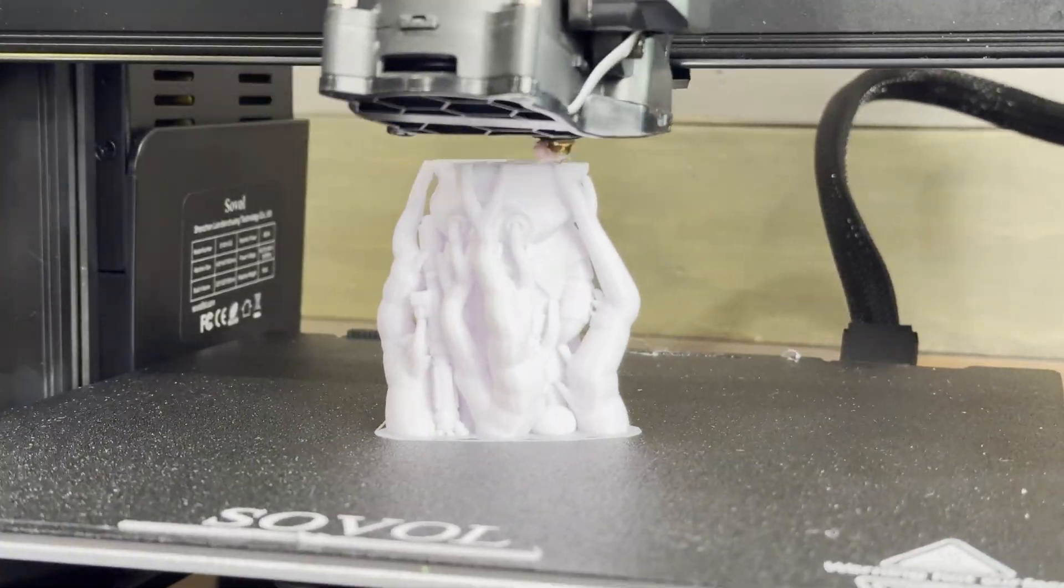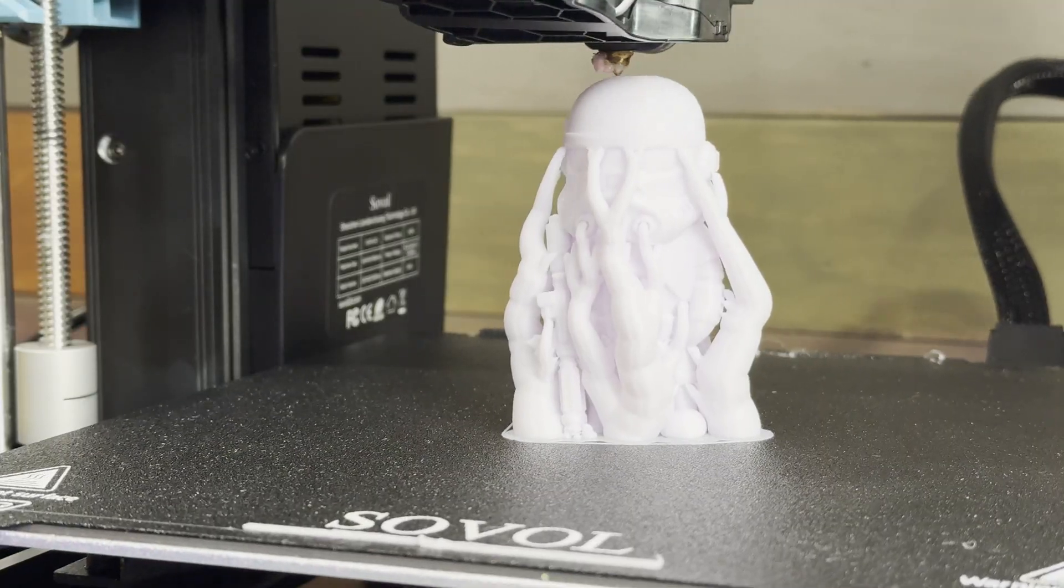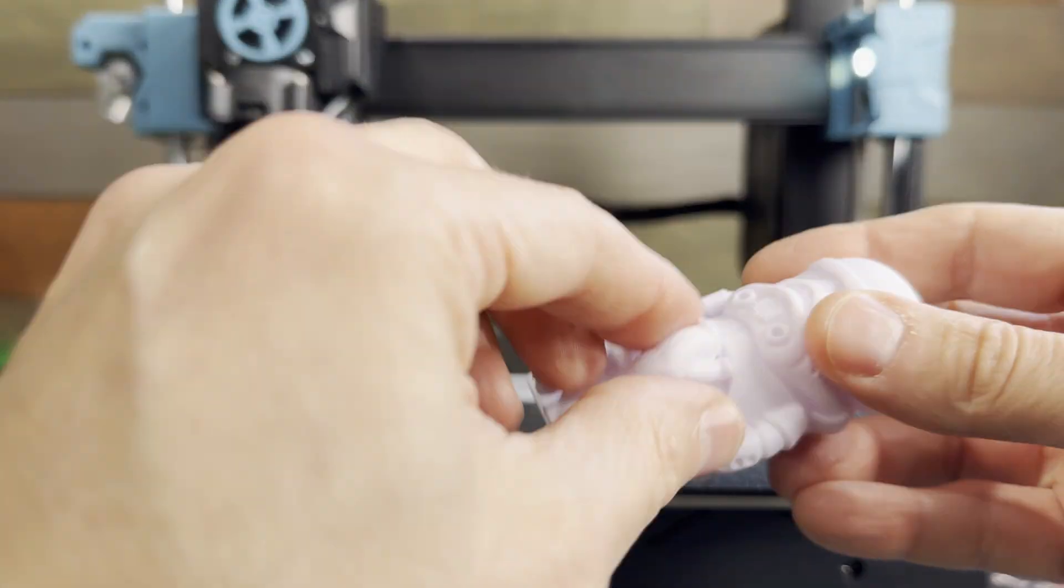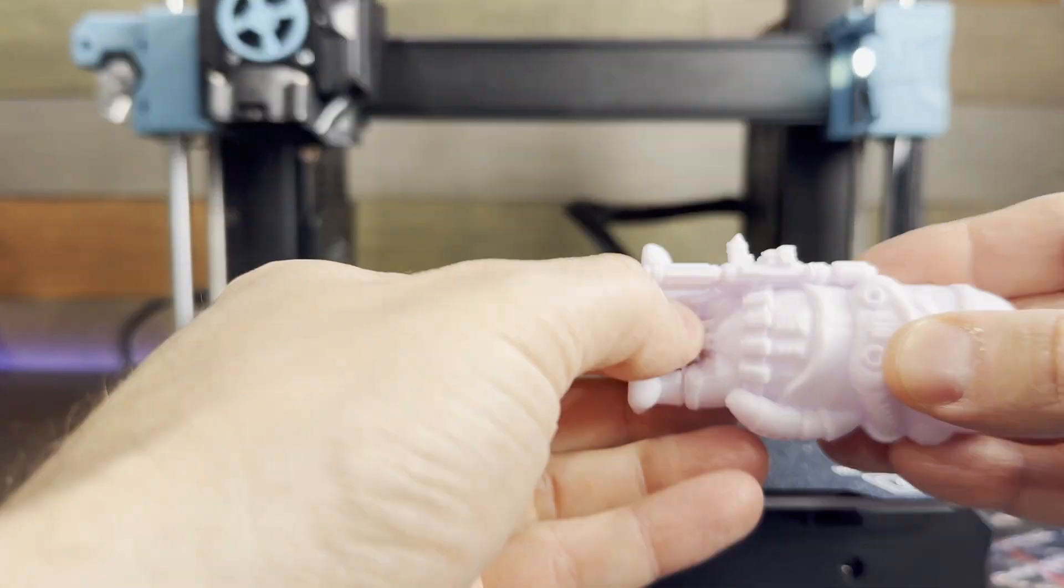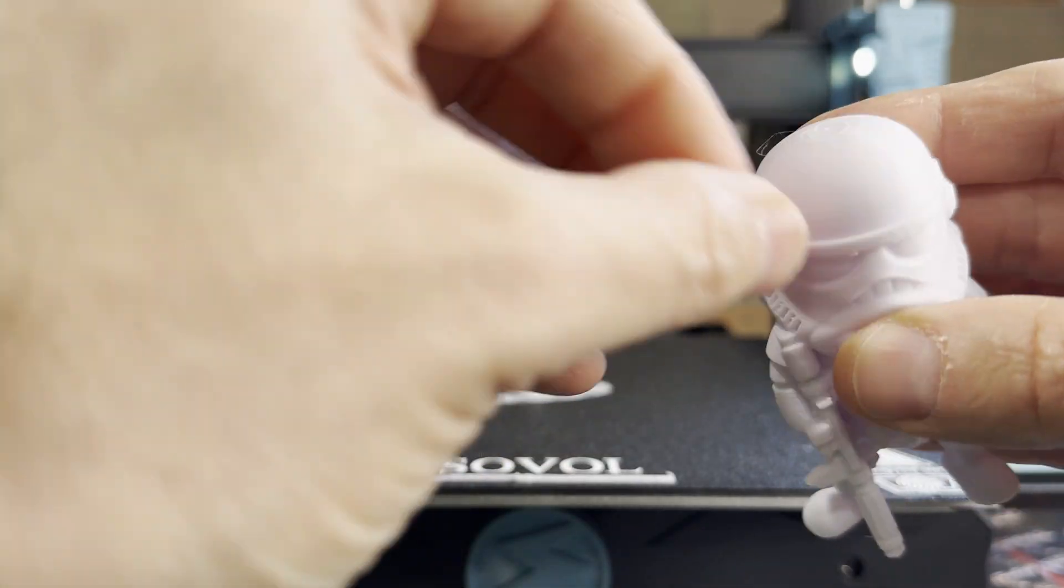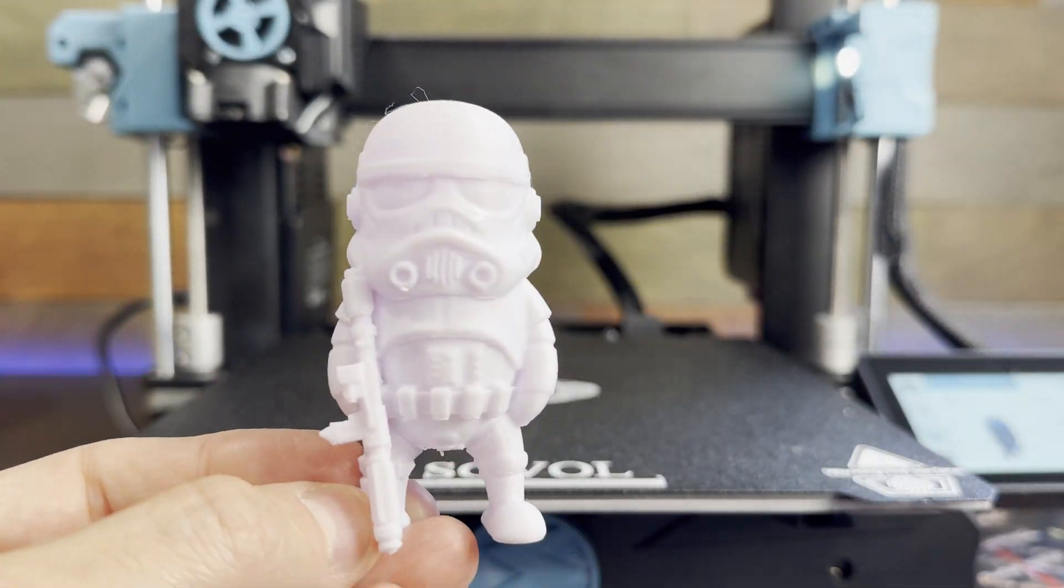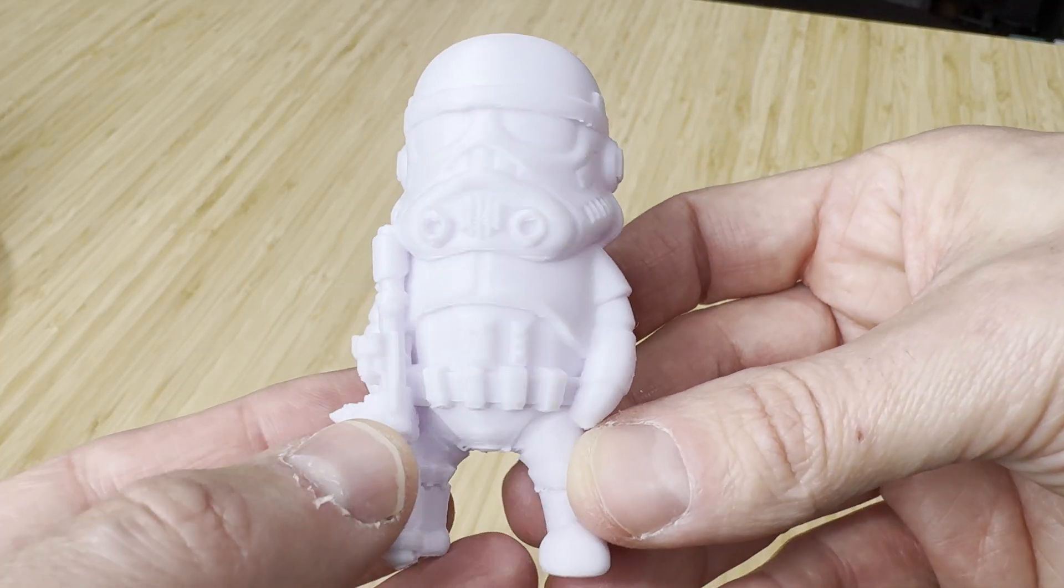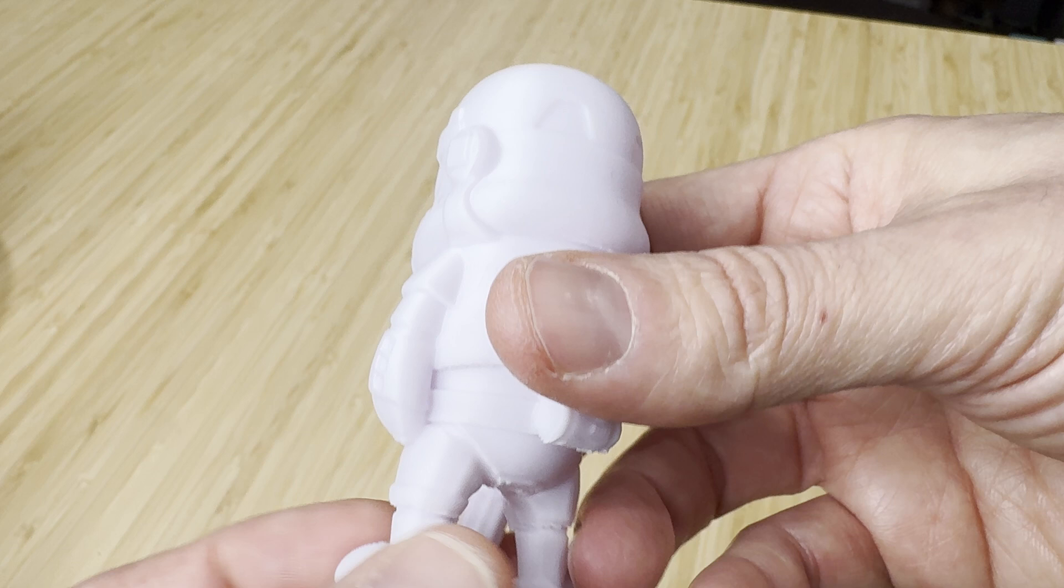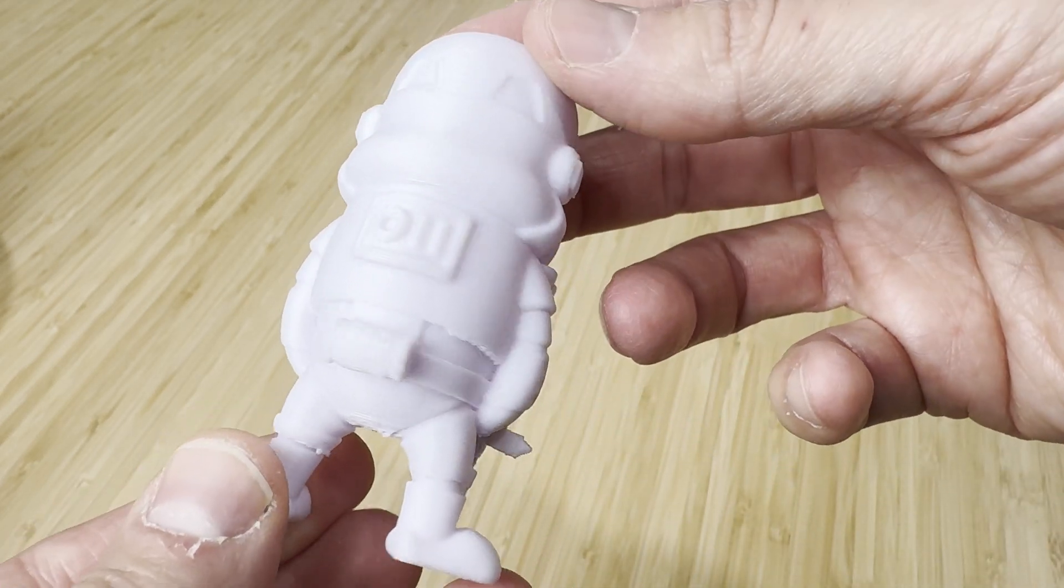Now for a few character models. First I'll print this white stormtrooper in white Sunlu filament. The supports came off pretty easy but I think the profile could be tweaked a little bit to make the separation even better. But besides that the print came out great with high quality in the details.